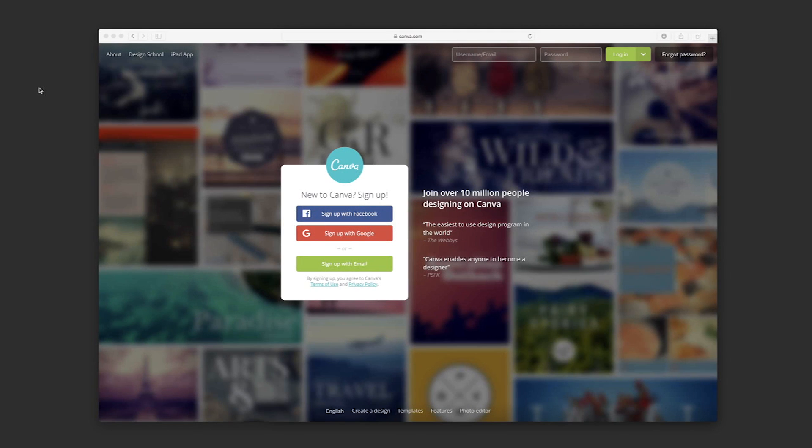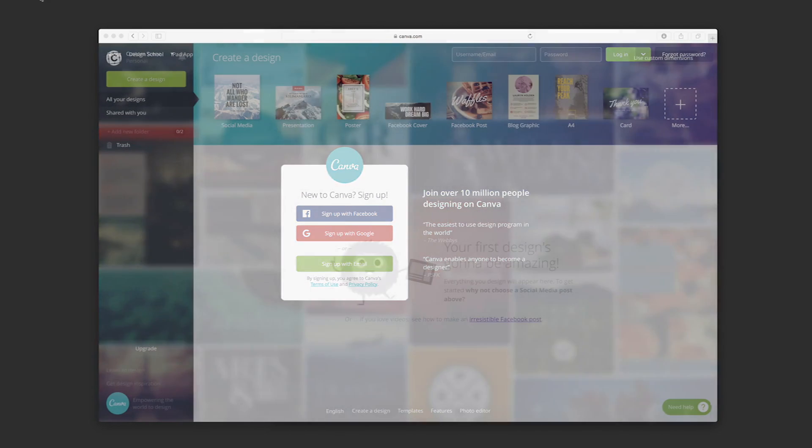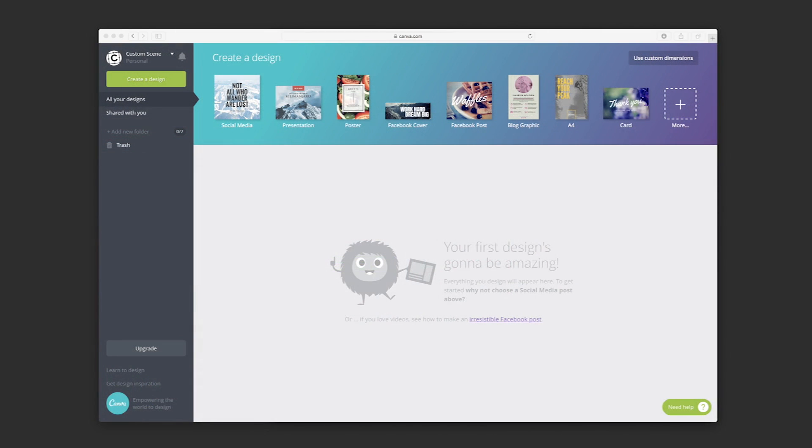Canva allows you to create designs from their website or from their iPad app. Just create an account and you can use it for free. Once you've created your account, here's the first screen you'll get. On the top area, you'll have all the preset designs ready to use.